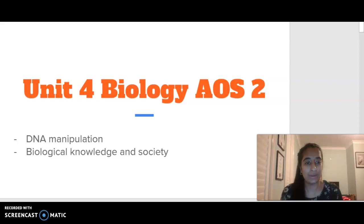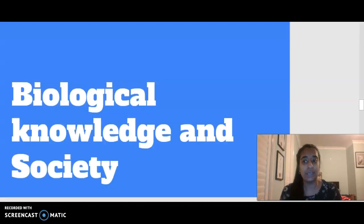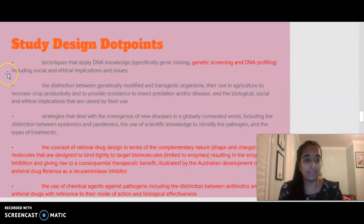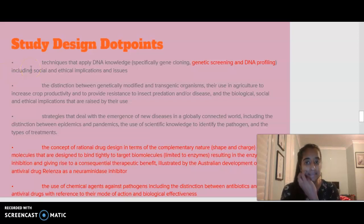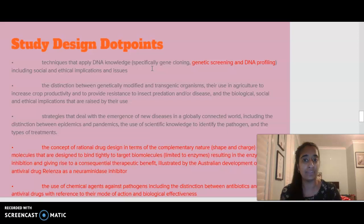Hello everybody, welcome to the channel. Today we are talking about Unit 4 Biology Area Study 2, focusing on biological knowledge and society. The main dot points that are part of the 2020 study design are techniques that apply to DNA knowledge in terms of gene cloning, and talking about the social and ethical implications of gene cloning.